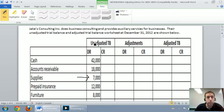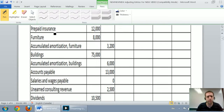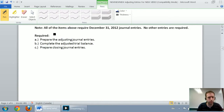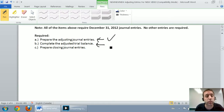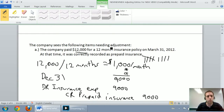In our last video, we began to look at the adjusting journal entries for Jake's Consulting Inc., a big comprehensive problem. We worked through part A of the problem which says prepare the adjusting journal entries. That's done. We're going to move on this time to part B: complete the adjusted trial balance. That's what we're doing now.